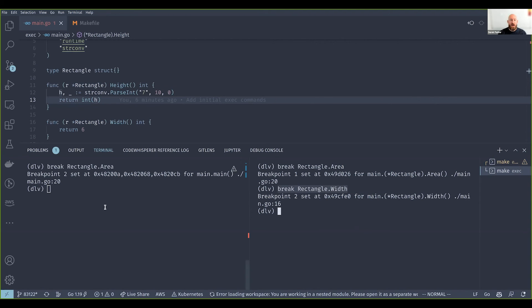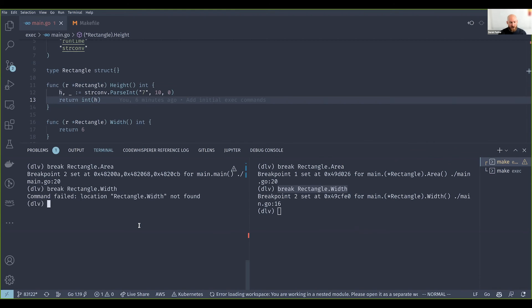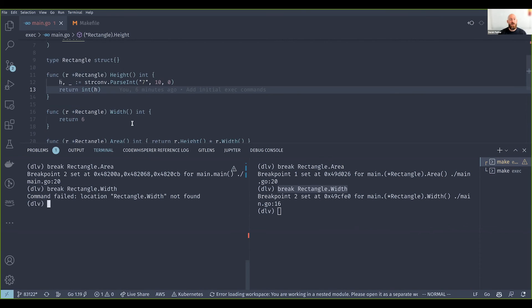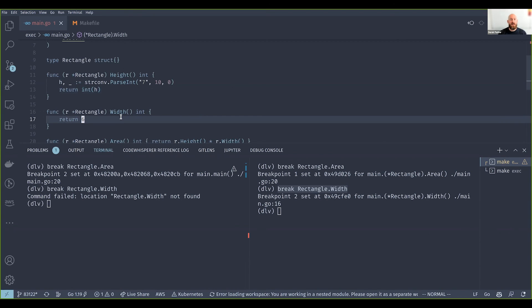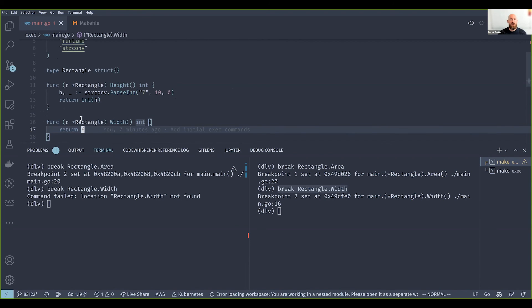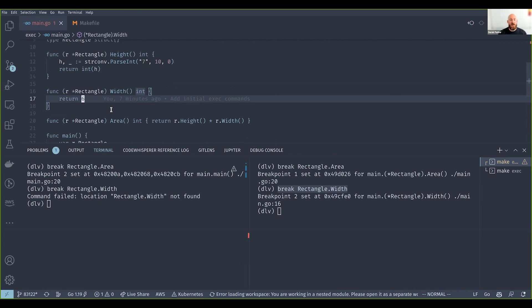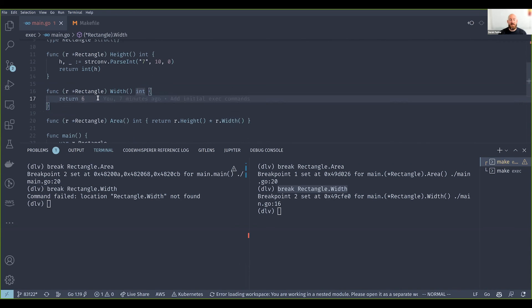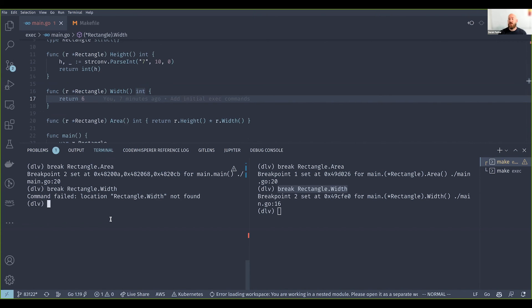But if we try to do that over here on this side with the optimized binary, you can see that this location is not found. So the compiler made the decision to basically optimize out this function call, essentially just replacing this function call with this constant here. Because the compiler is smart enough to know it's always going to return this, so it optimizes this function out.